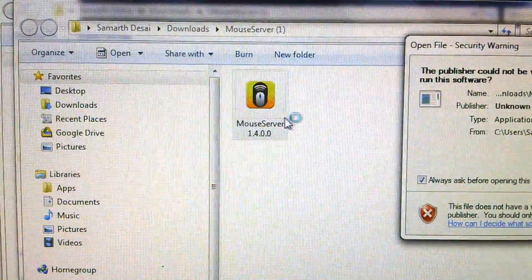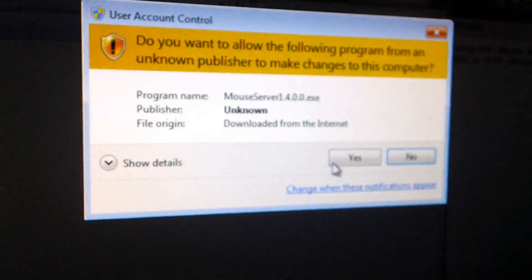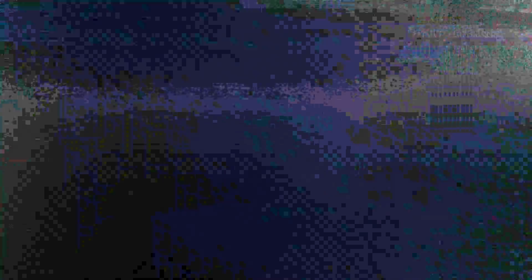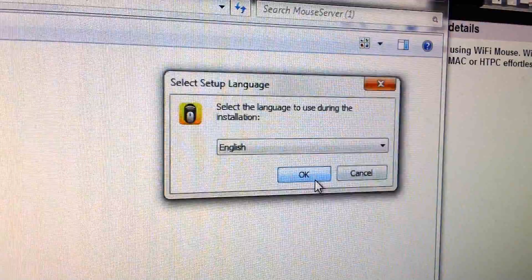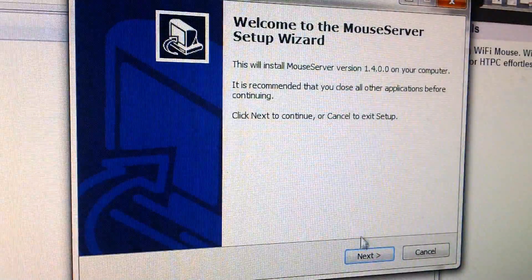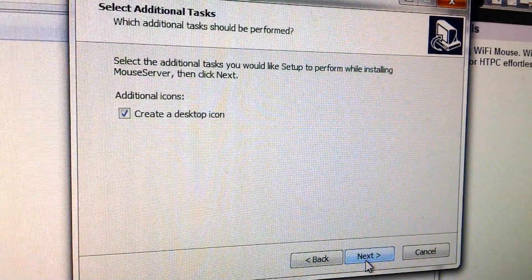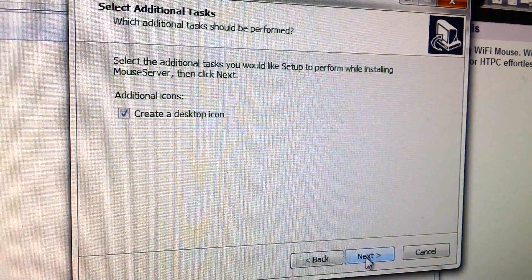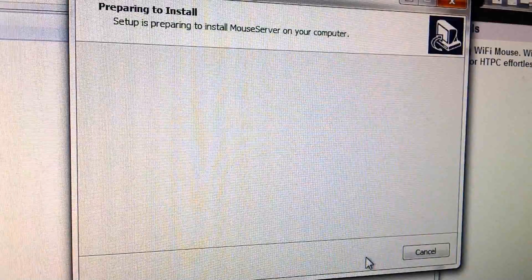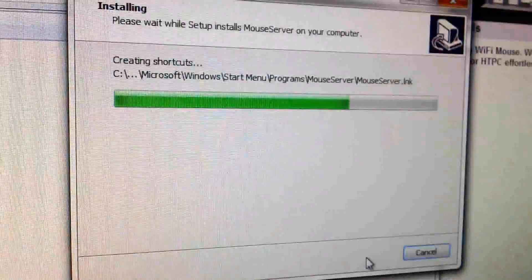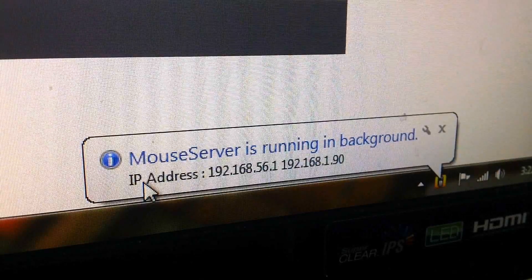So we're going to start up the application, click run, and yes. Choose your language, next, your installation location, next, install. It's going to extract. And once it's done,